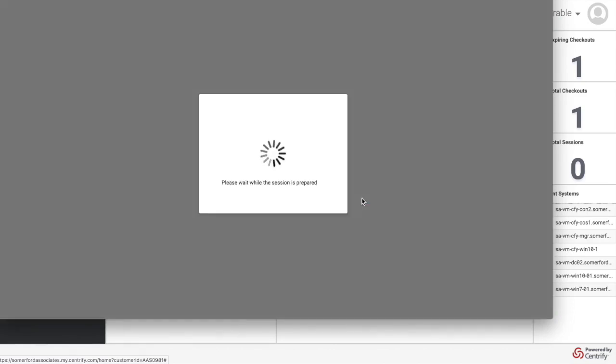and that will sign me into the system. Again without actually doing anything else and I'll get presented with the Windows desktop here which allows me to do all the sort of Windowsy things that I need to do.